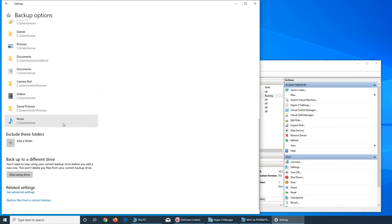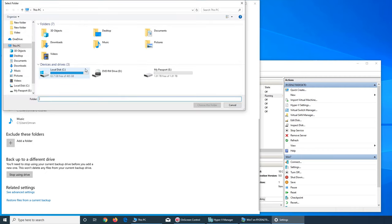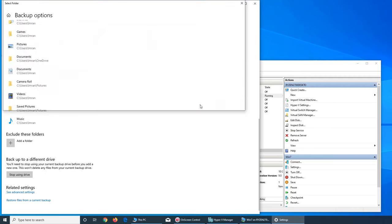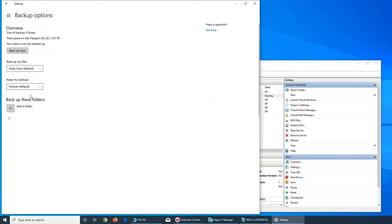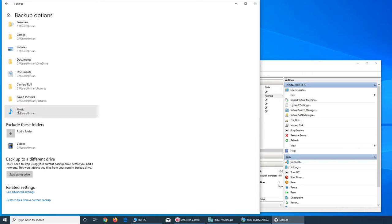We can select what folders will be backed up. These are all the folders that it's going to back up for me. And I can select or exclude. For example, I don't want music or videos. I can exclude that, like add a folder, and I can exclude the videos.